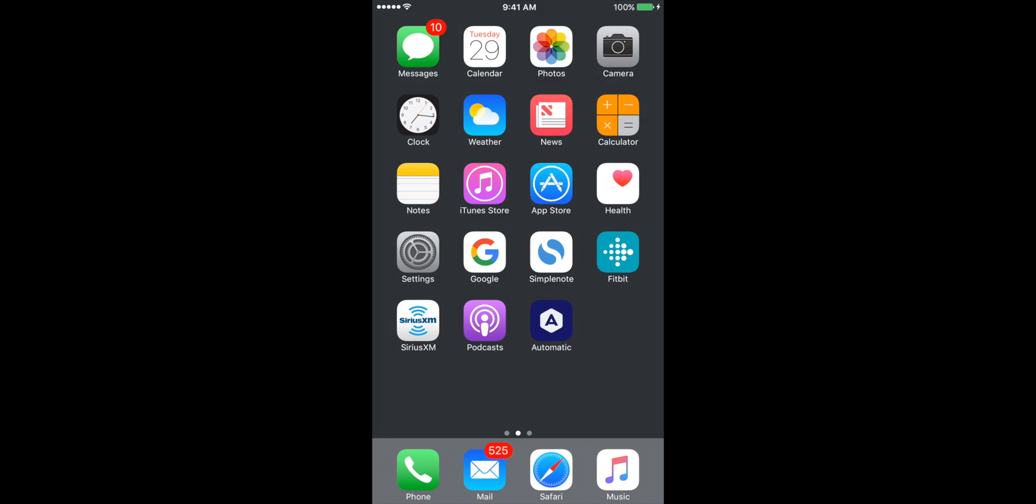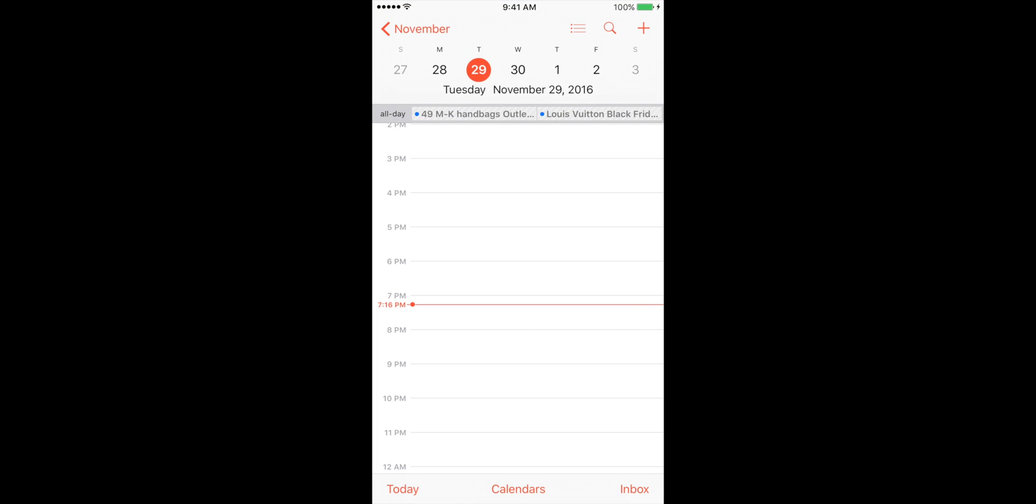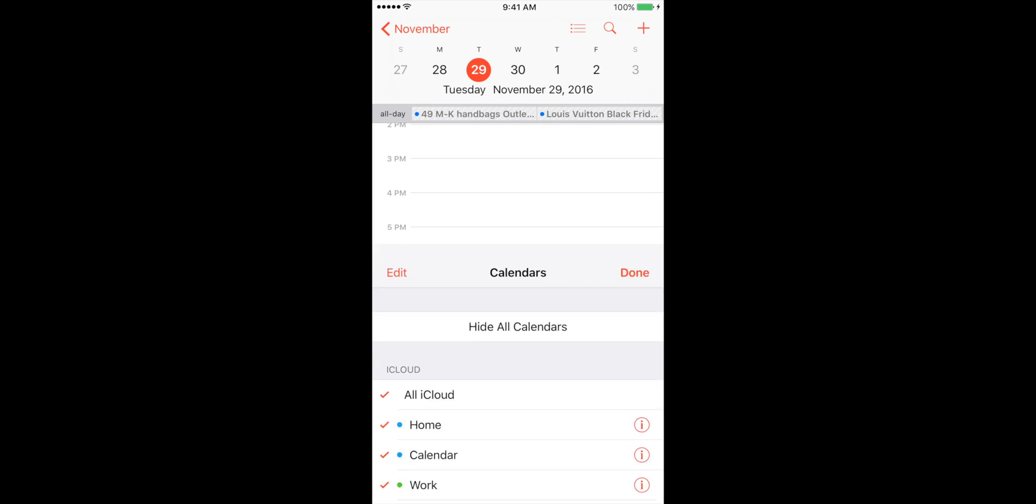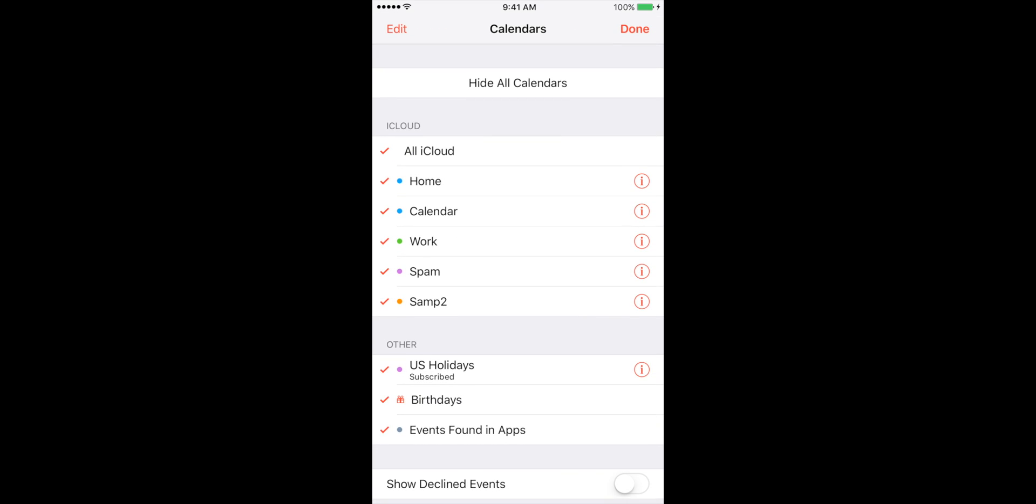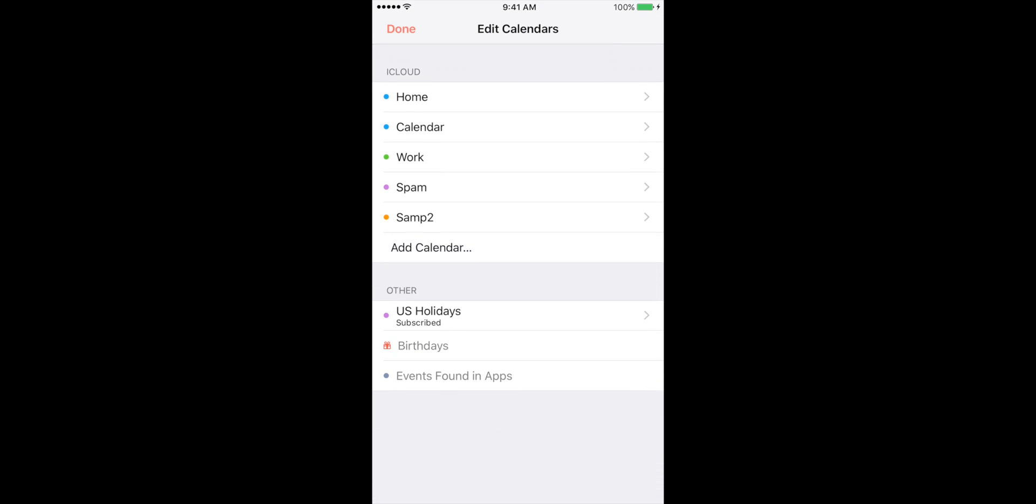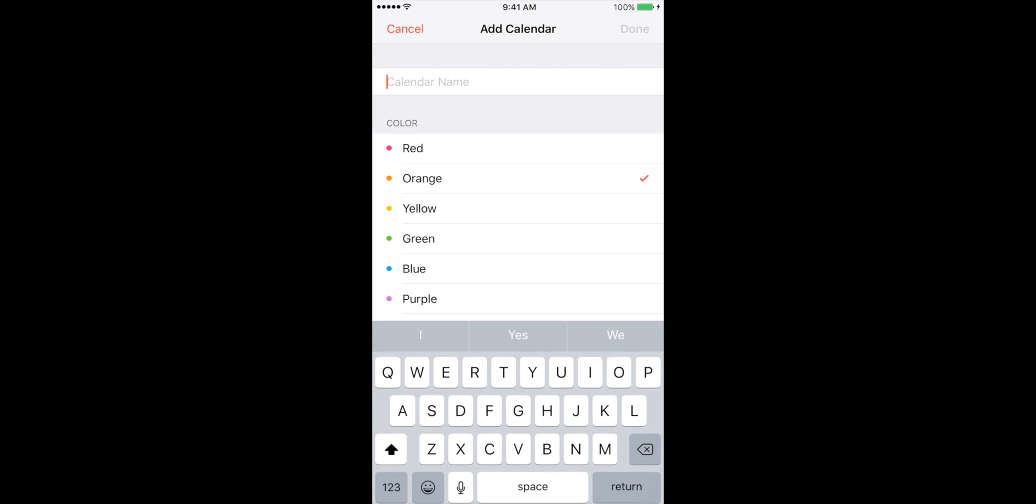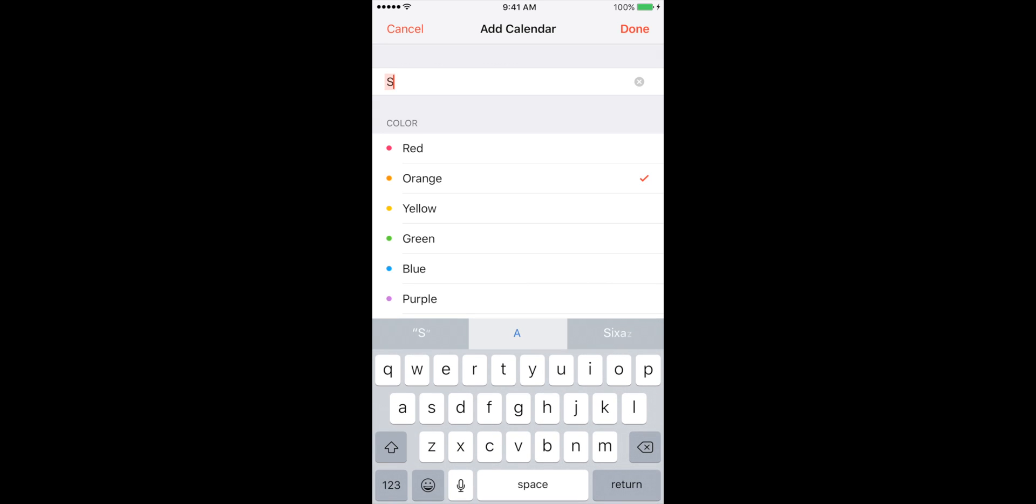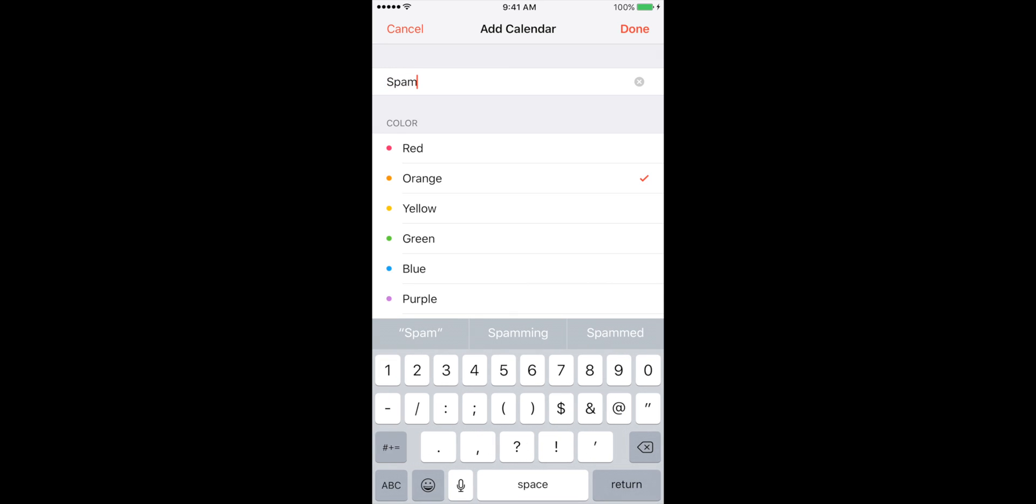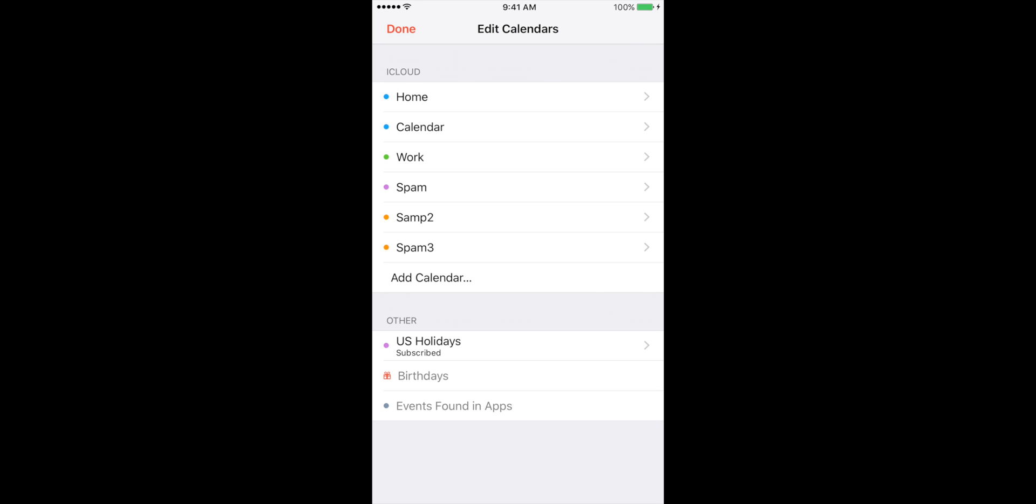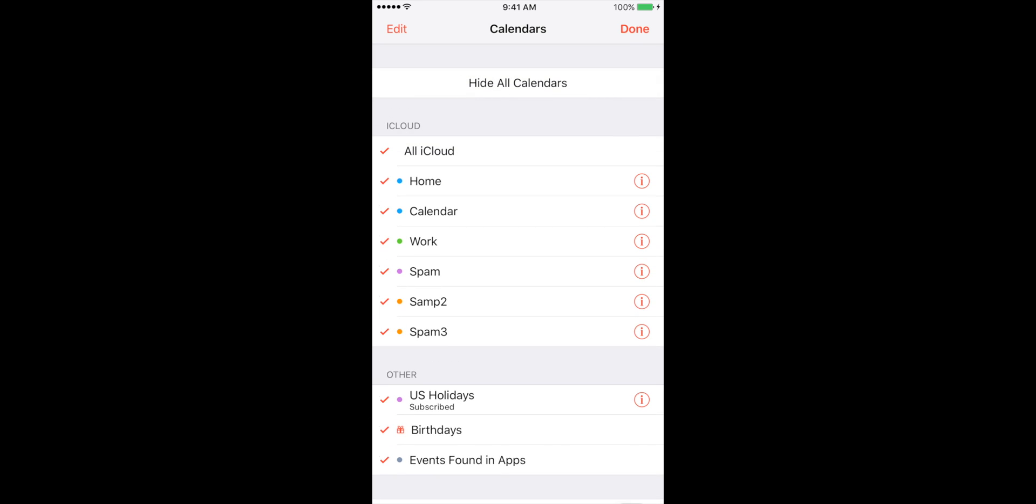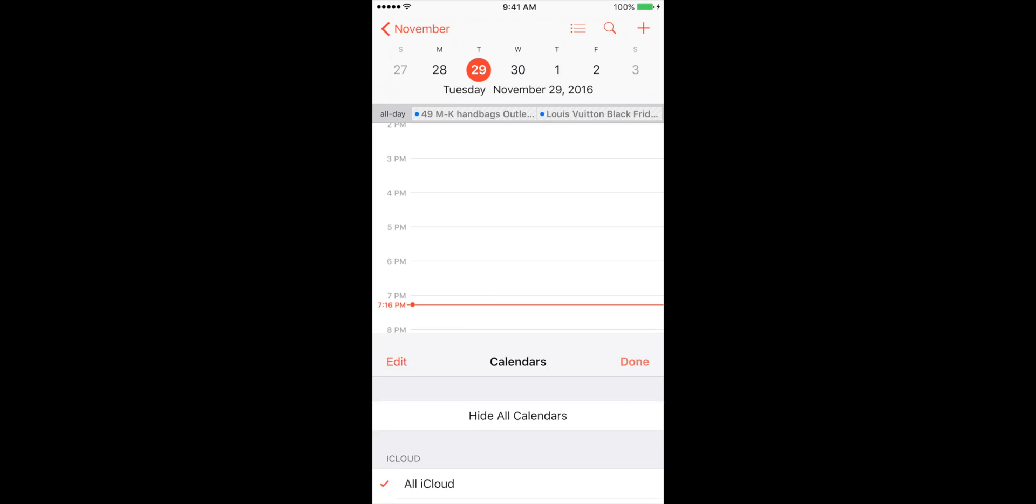To create a new folder in our calendar app we're going to go down to the bottom and you'll see it says today calendar is an inbox. We're going to choose calendars and then we're going to hit edit, add calendar, name it whatever you want, and then we're going to put all our messages in that folder and then we can do the same process again.